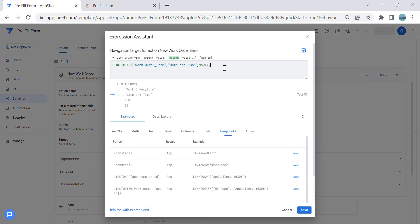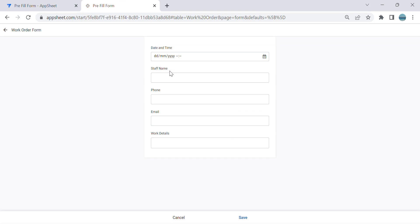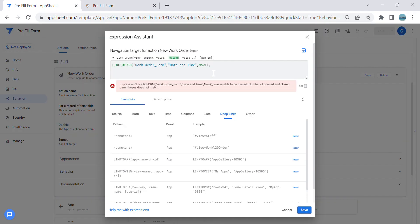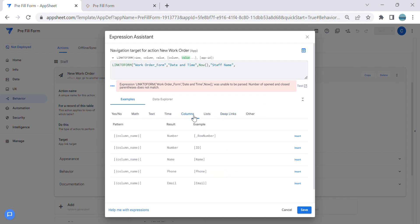Next will be the Staff Name. So the Staff Name is the column name of the form, and this time we will use the value of the current row — specifically the value of the Name column.